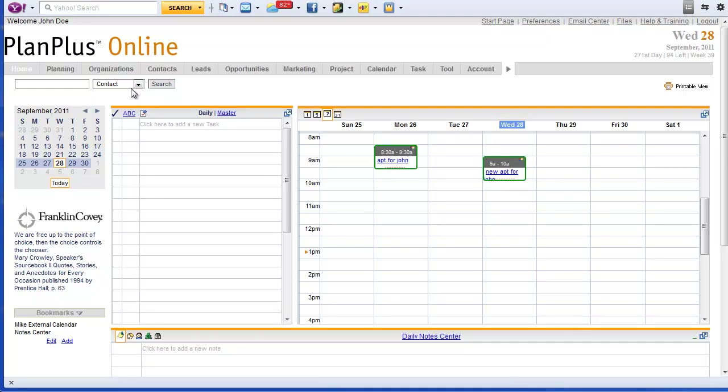Hi, this is Mike Morgan from FranklinCovey Software and this is a very short video about daily agenda alerts.